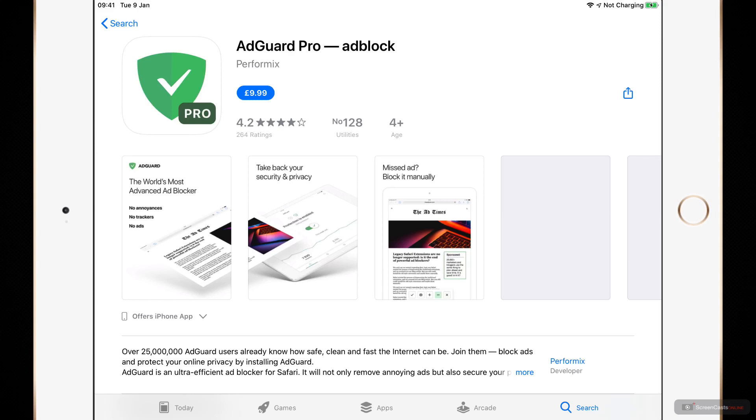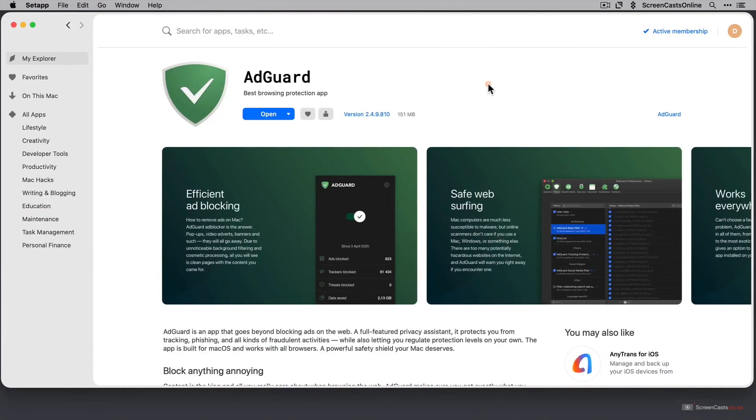Now the Setapp version doesn't include the iOS subscriptions. So this is AdGuard for Mac across over within Setapp. It's the full version. As with any Setapp application, you always get the full version within Setapp.